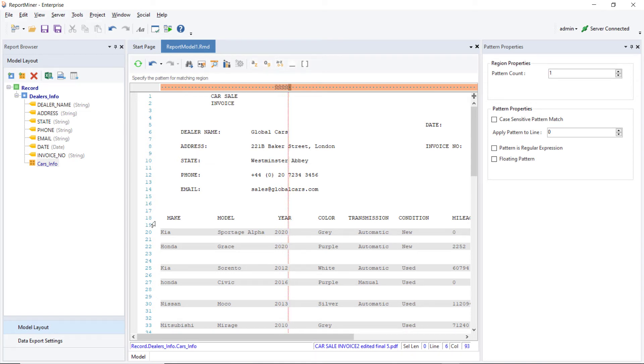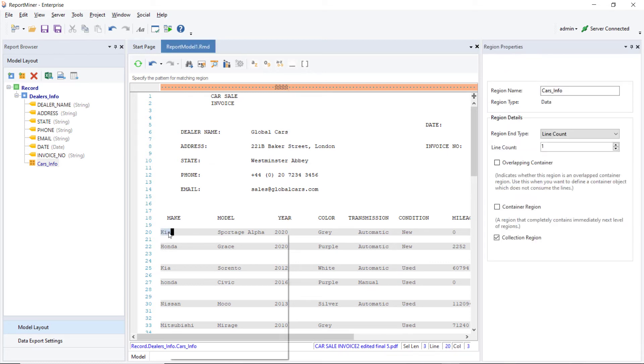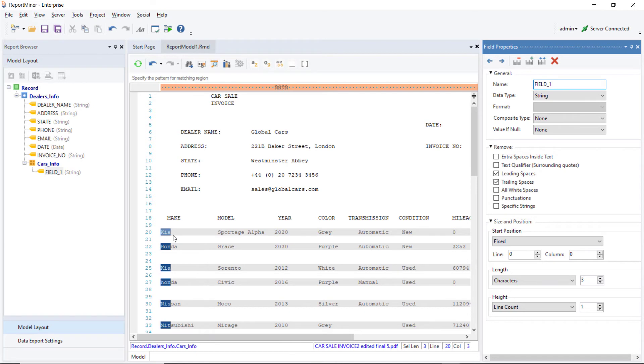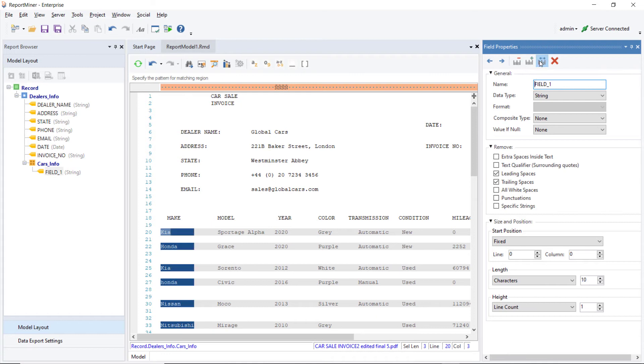Let's create a data field, Make, by highlighting Kia and clicking on Add Data Field. Notice that not all the data in the Make field has been captured completely. In order to fix that, we can use this option, Auto Determine Field Lens, to capture all the data points in this field completely.